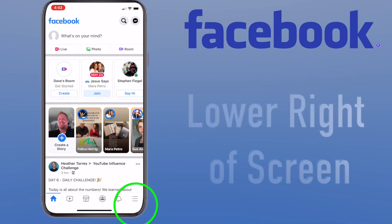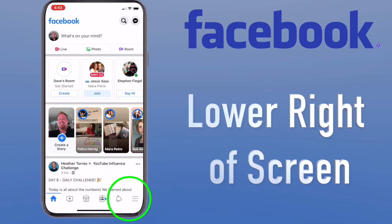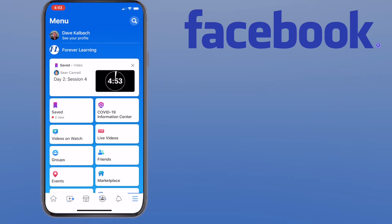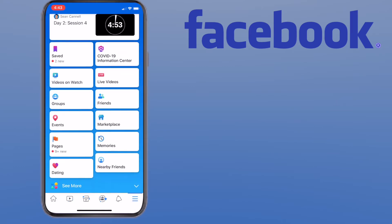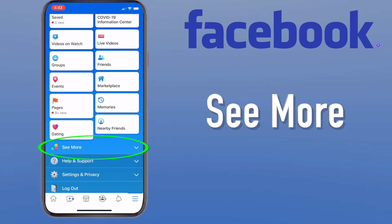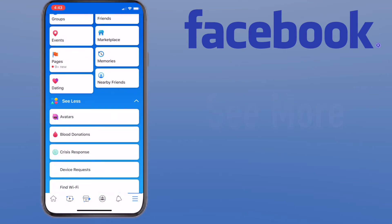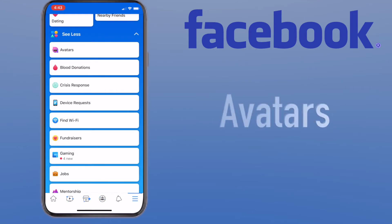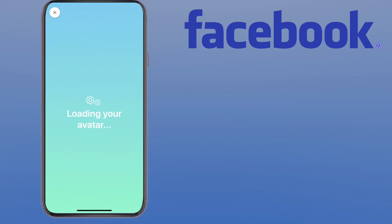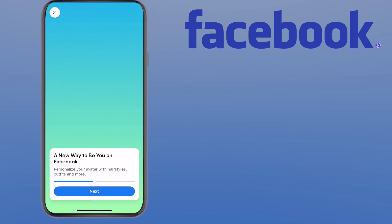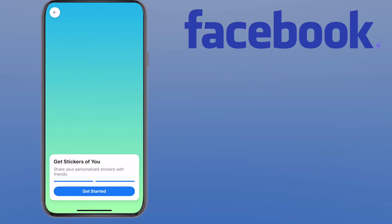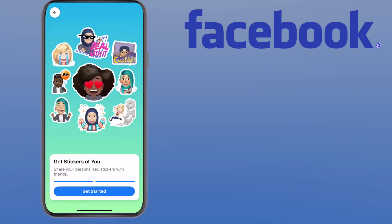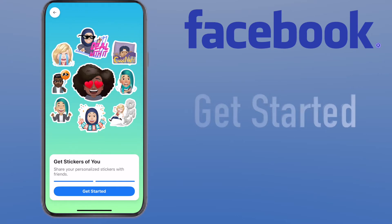If you go down to the lower right-hand corner, you're going to see those three lines. Select them and scroll down to the bottom where it says See More. Select that. Right there, you'll find Avatars. Select Avatars, and you click Next to get started, then click Get Started.